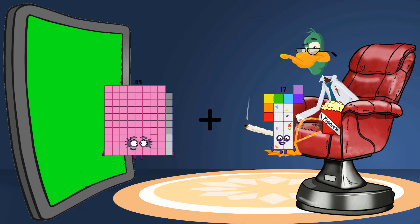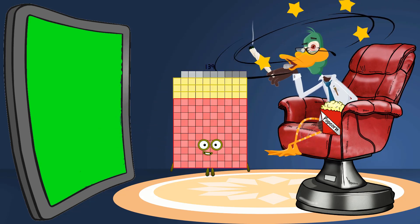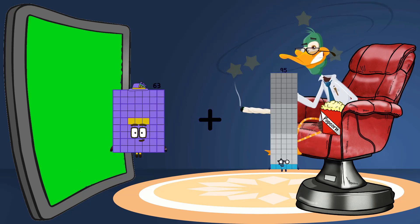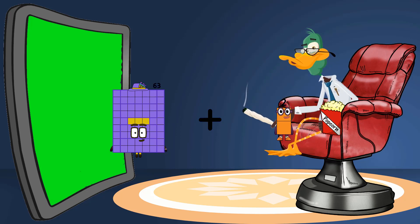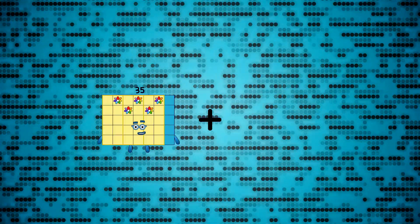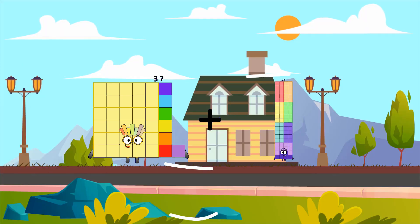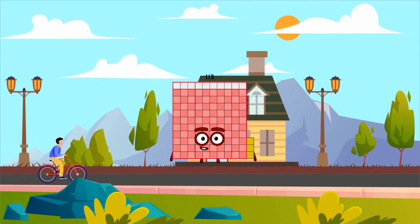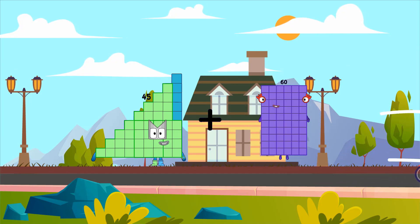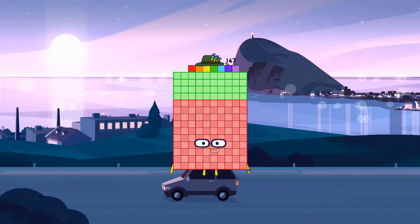89 plus 50 equals 139. 63 plus 2 equals 65. 37 plus 76 equals 113. 45 plus 102 equals 147.